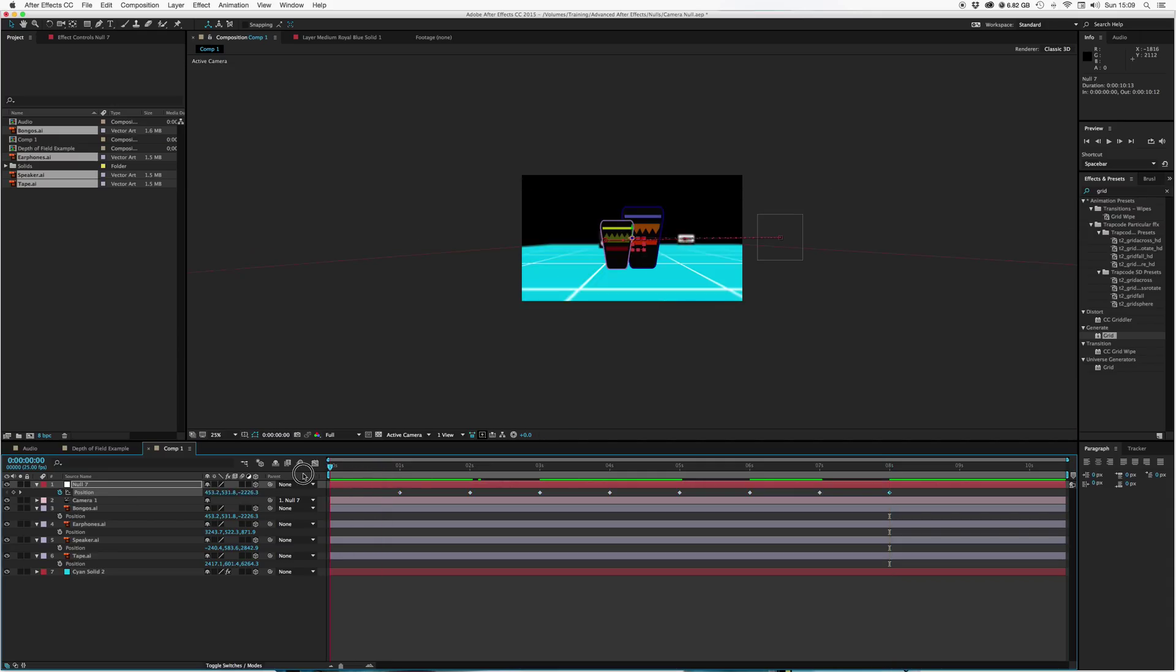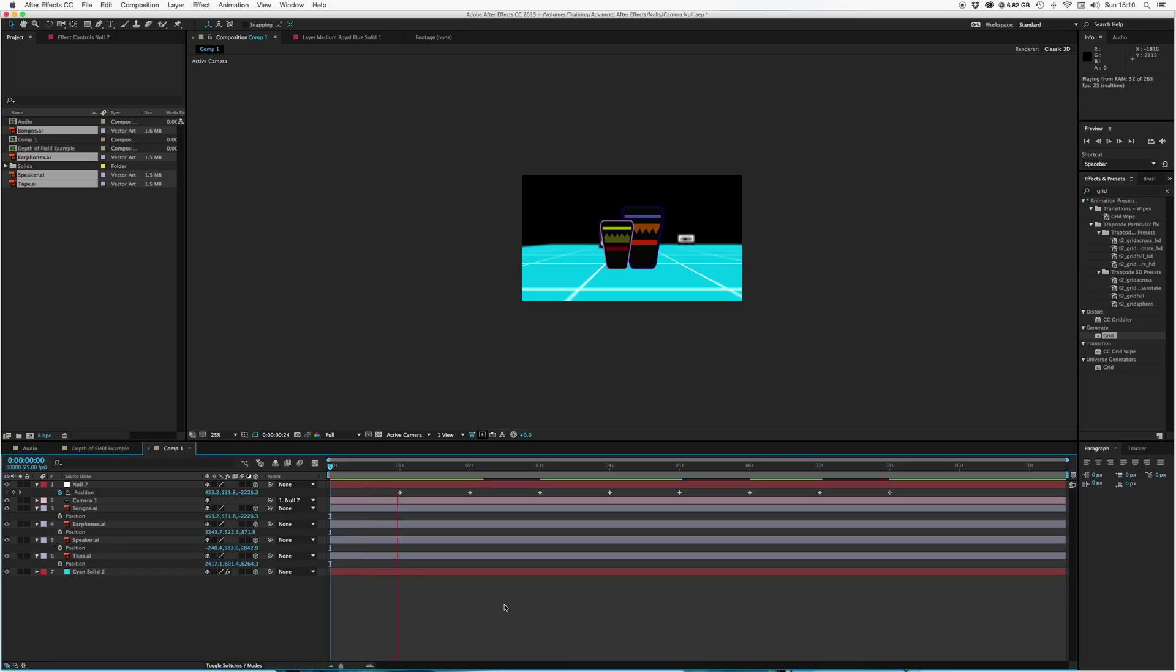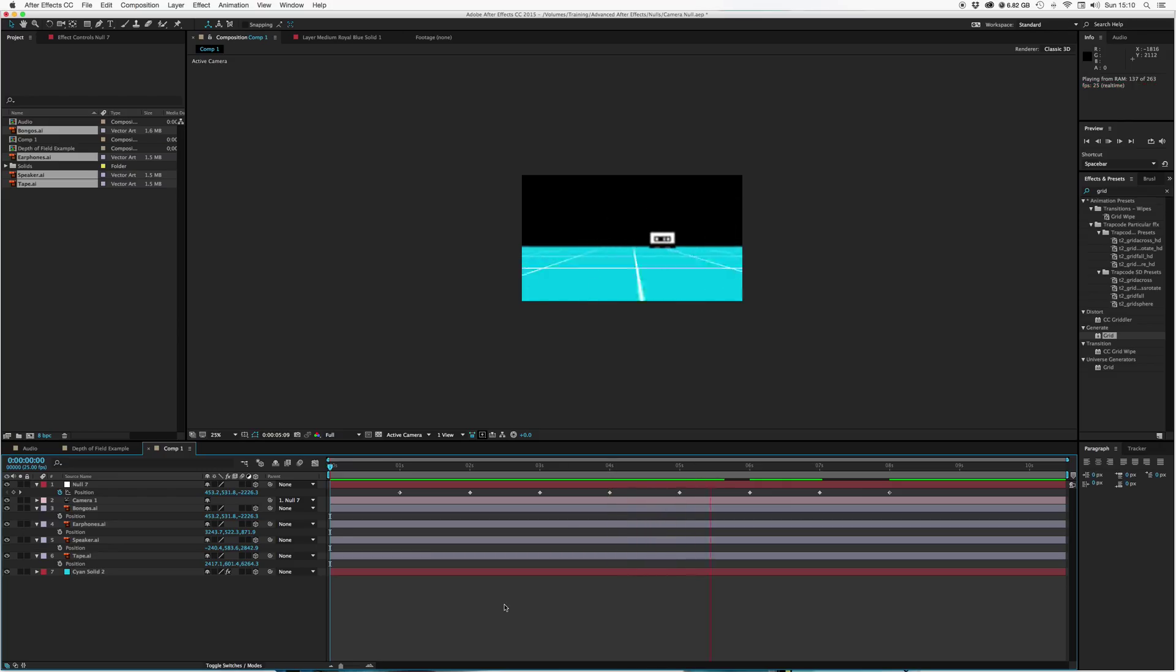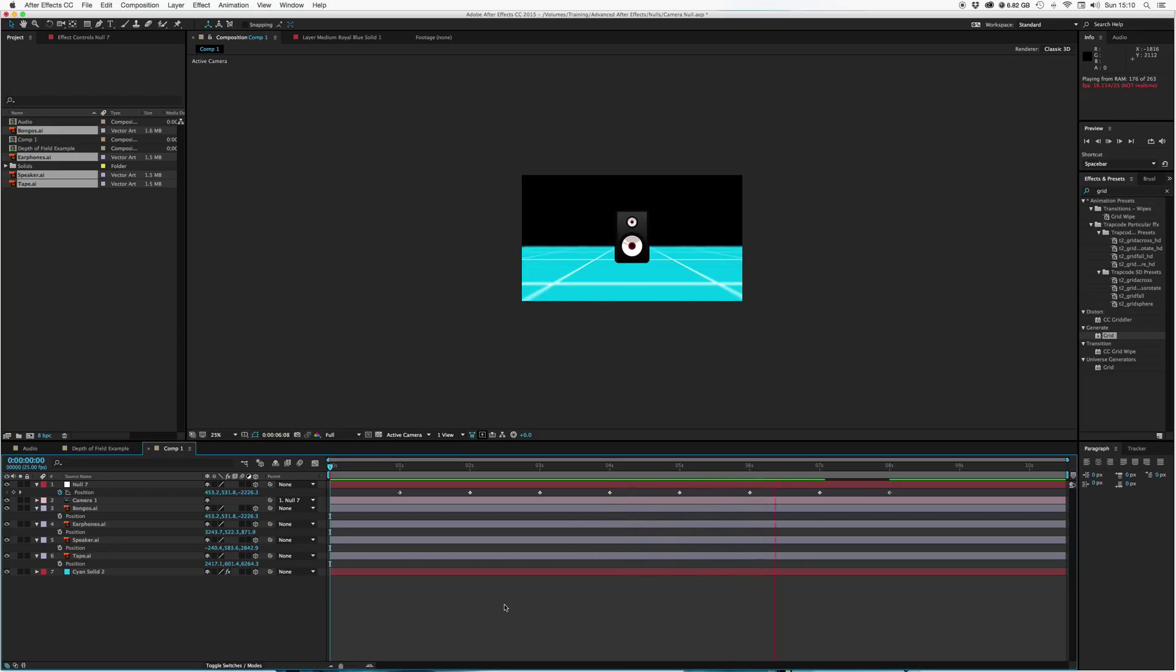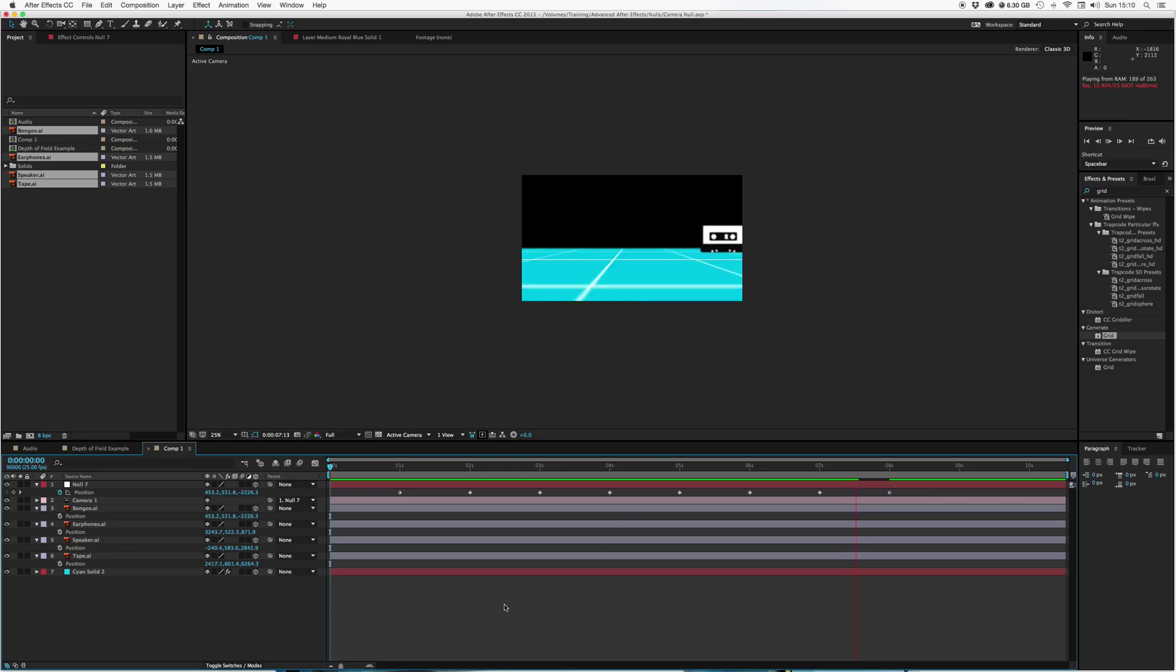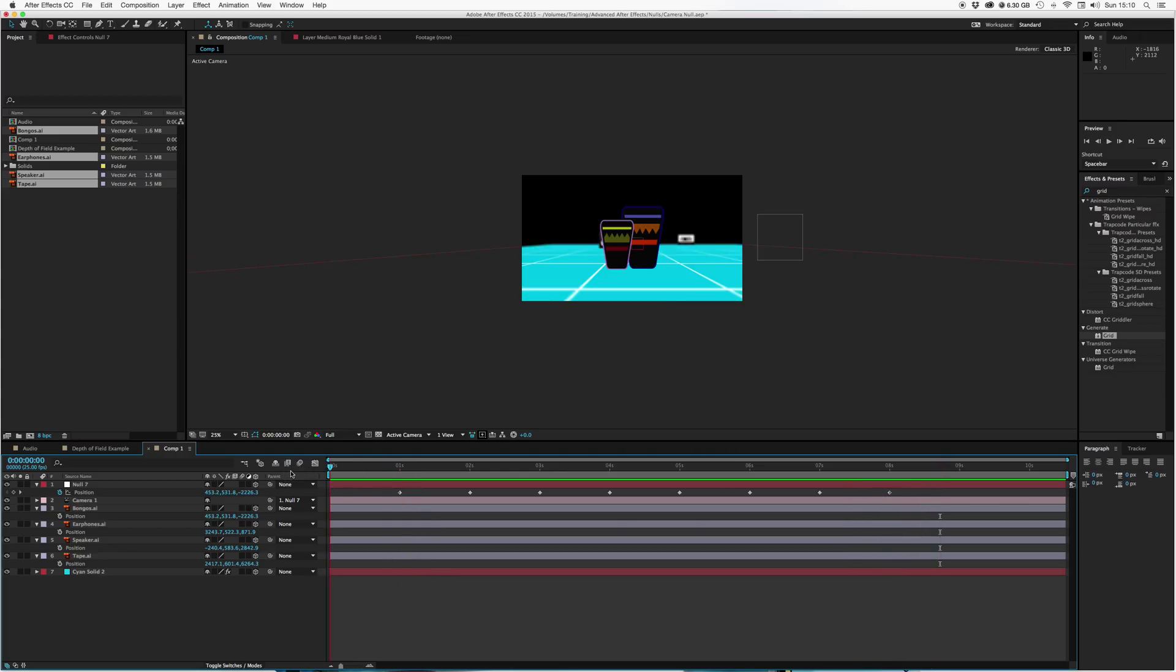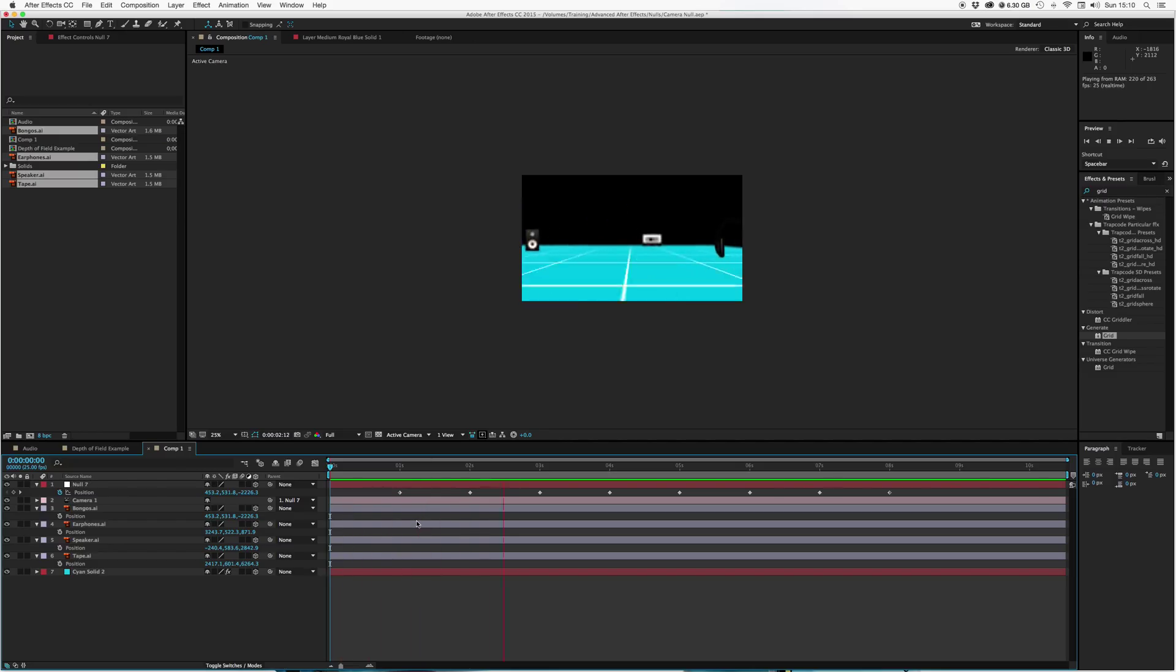And hey presto. Without entering a single keyframe ourselves manually, all we've done is copied and pasted. We've got an animation that goes from there to there to there to there. That's our simple animation.